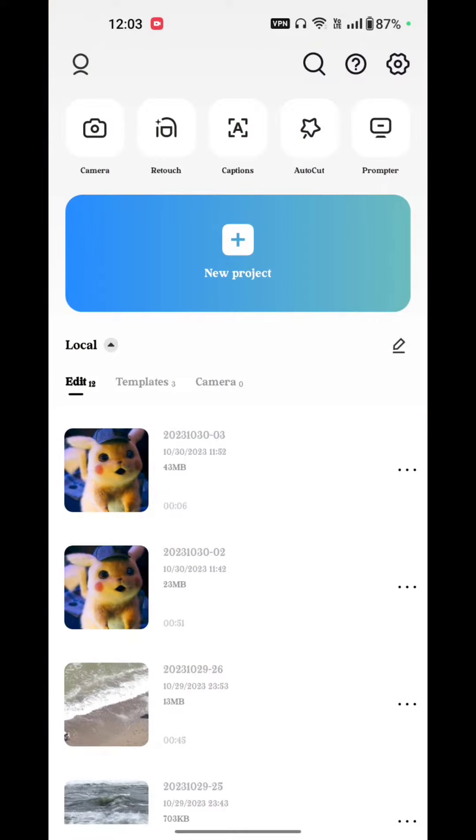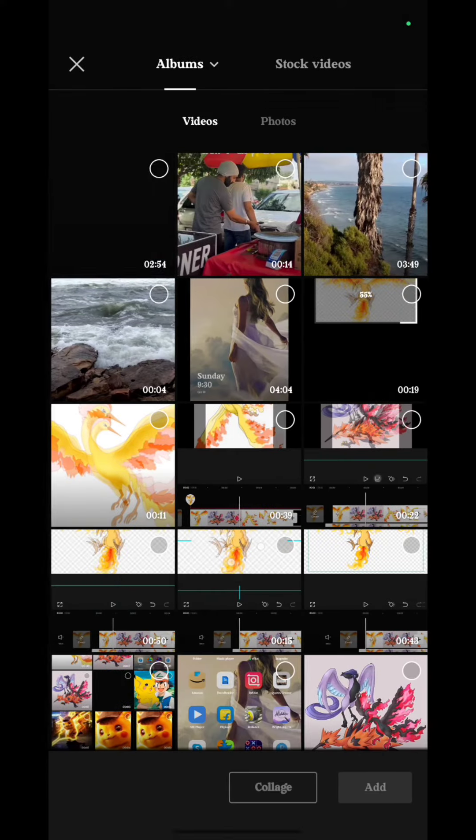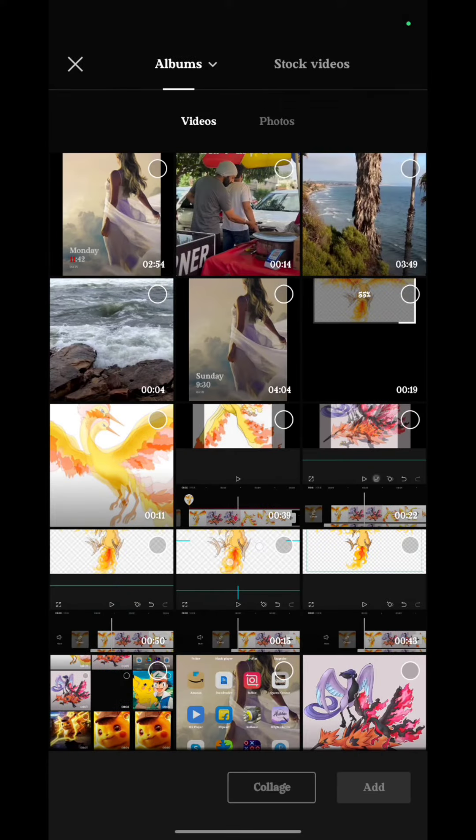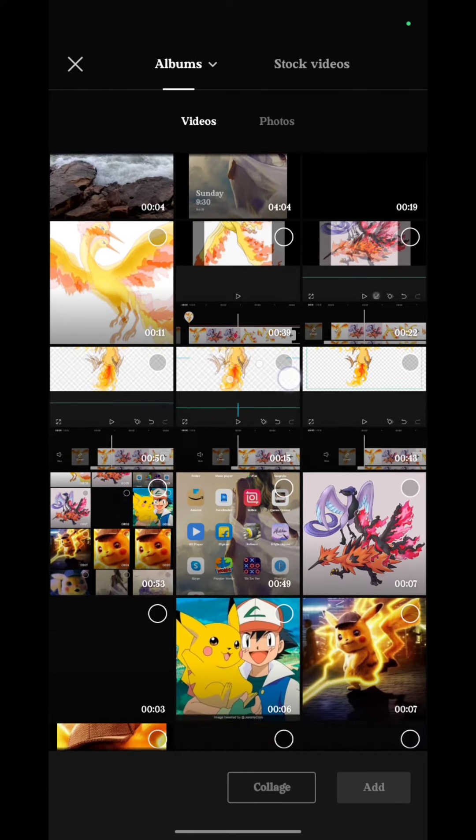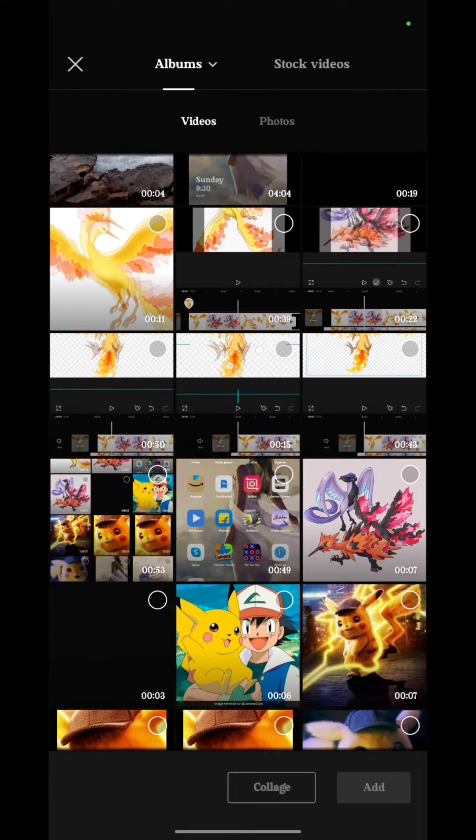Go on new project and select the video which you want to make faster through CapCut.